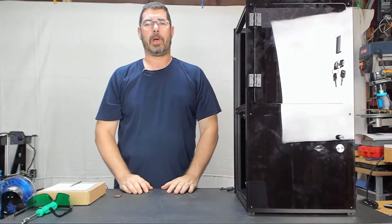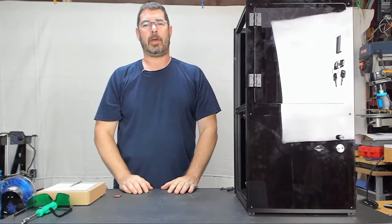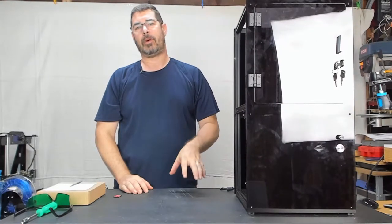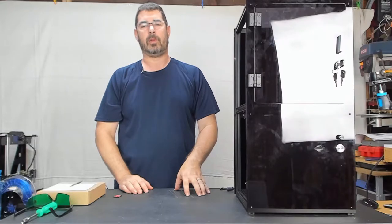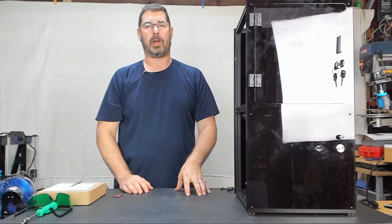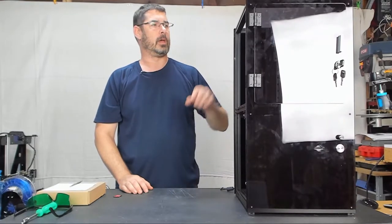Aloha! Welcome back to the eighth episode of our Moai series here at Practical Printing.